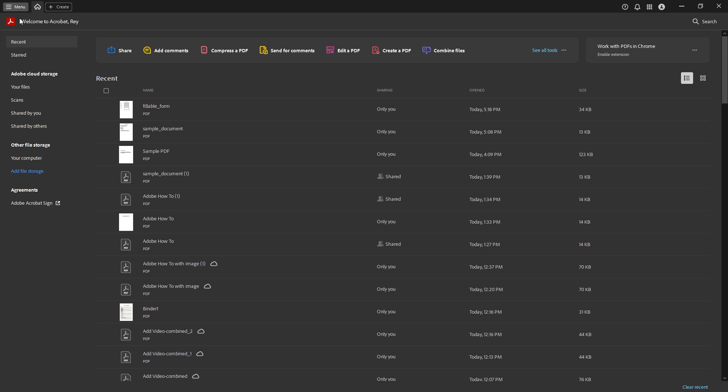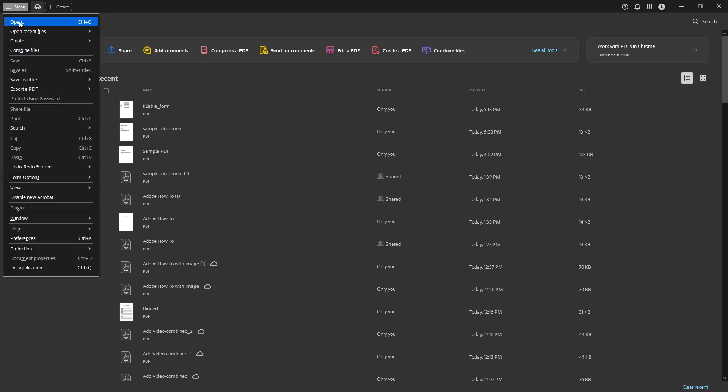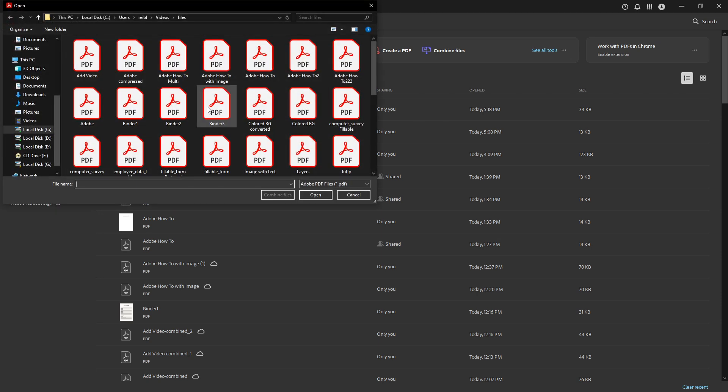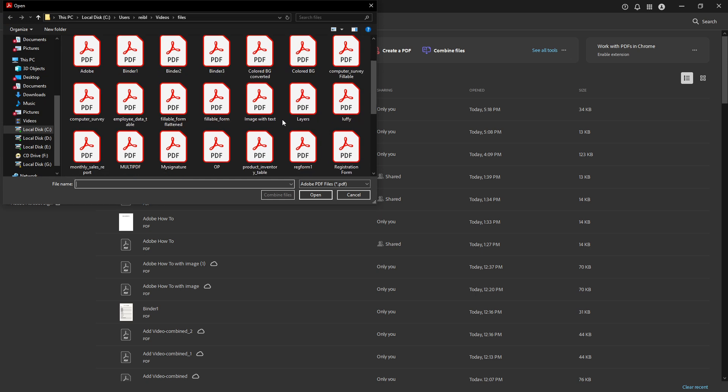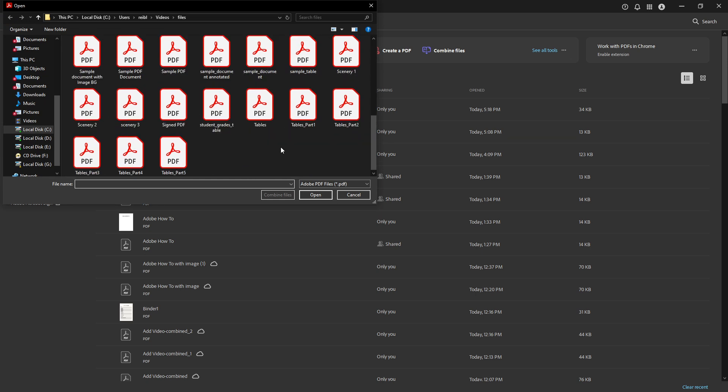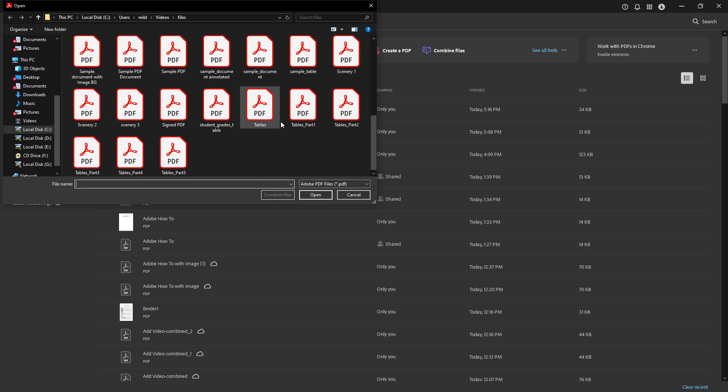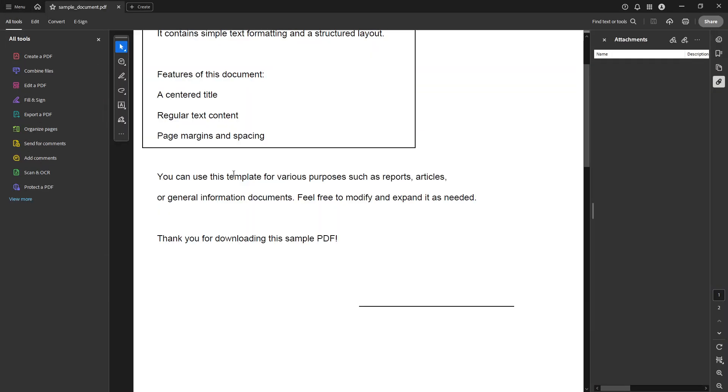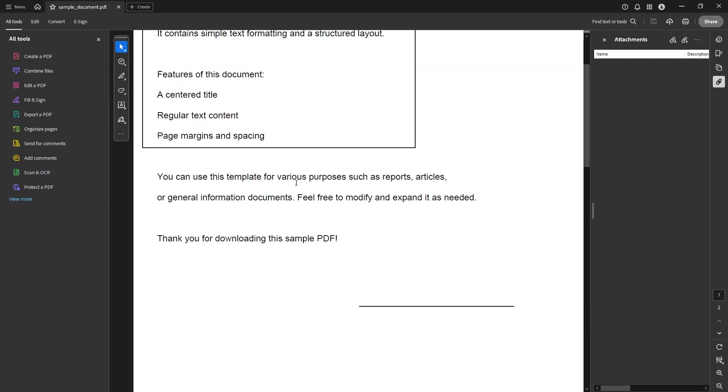First you'll want to open the PDF that you wish to pair with a QR code in Adobe Acrobat. If you haven't done this before it's as simple as launching Adobe Acrobat Pro DC, clicking on file in the top left corner and selecting open. From there navigate to your file and open it.